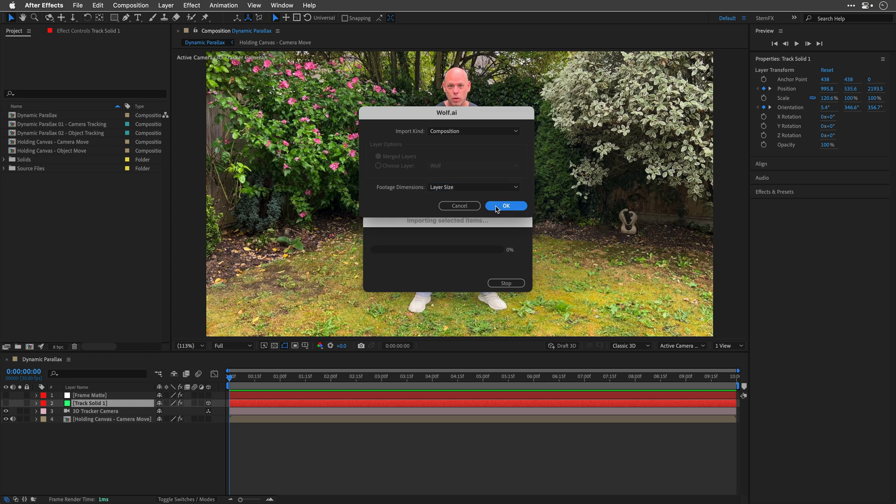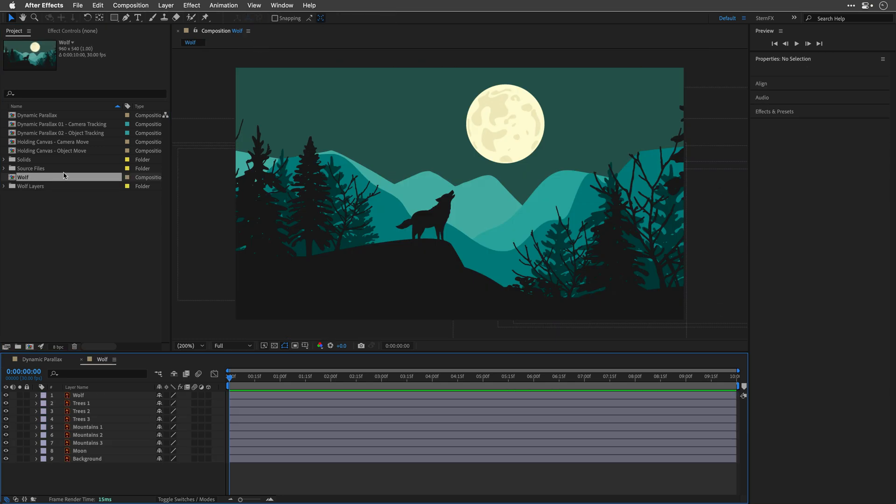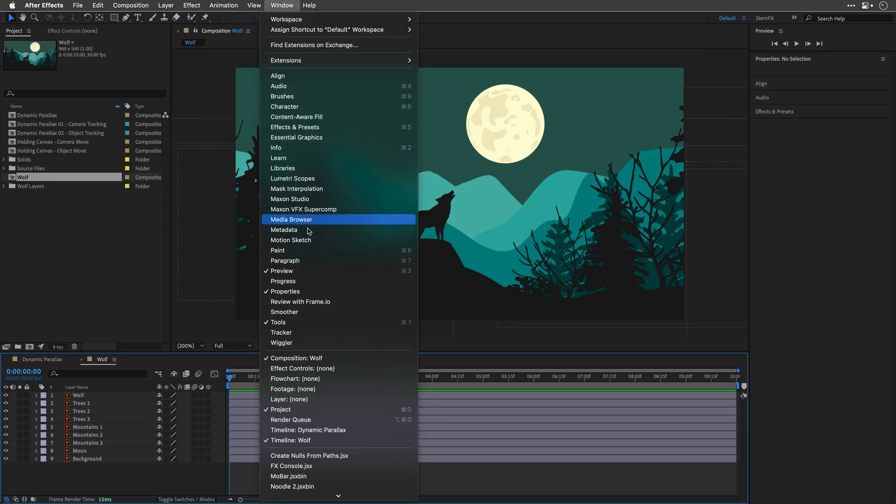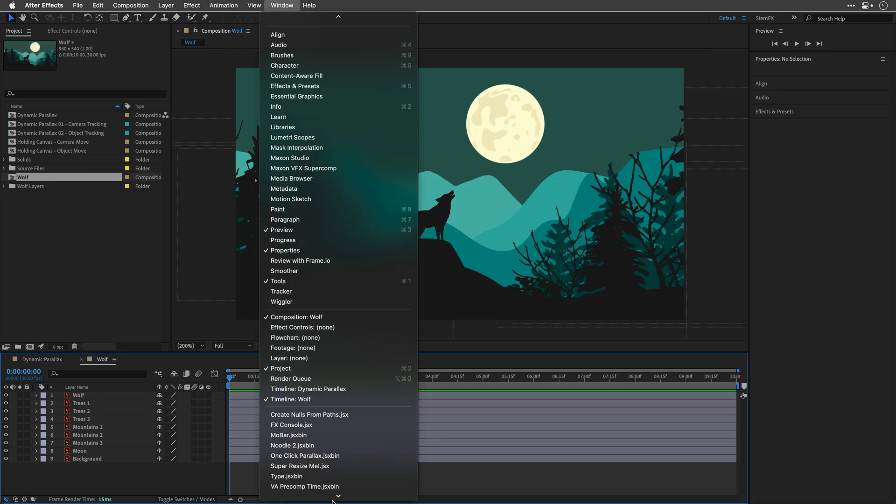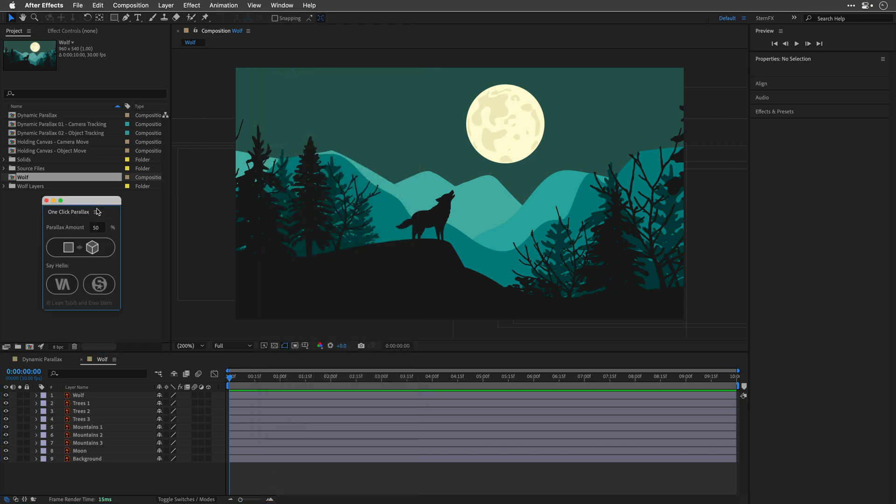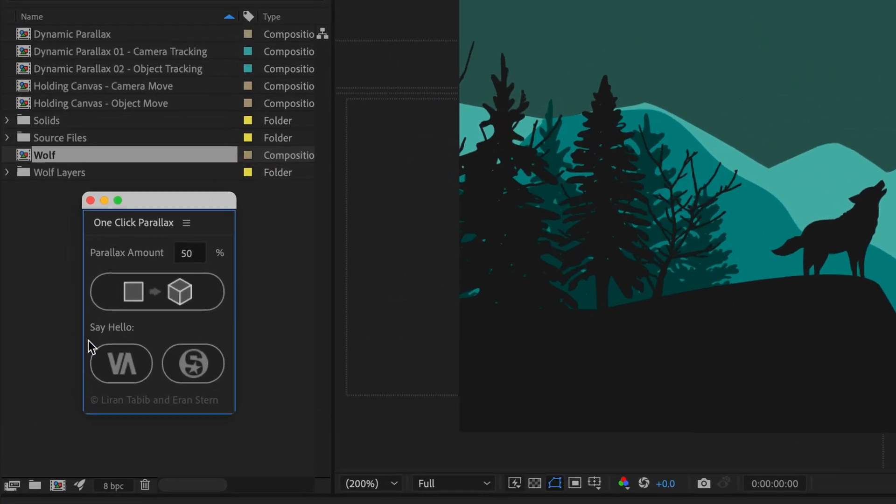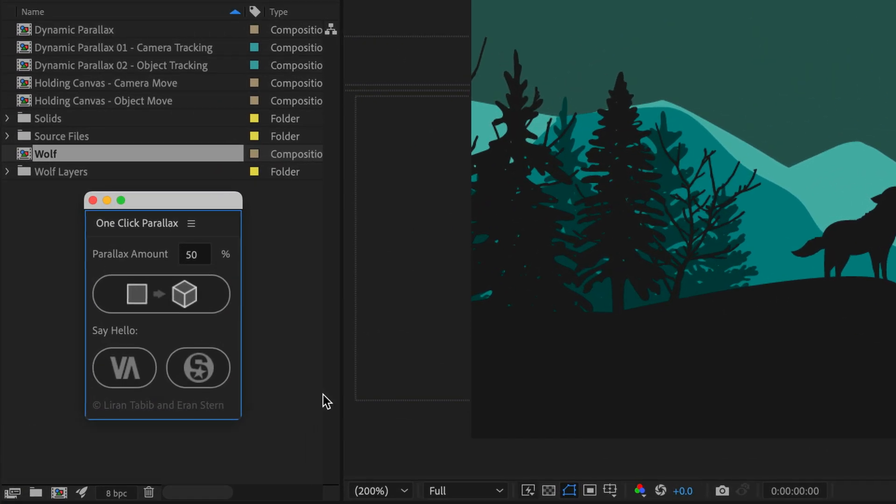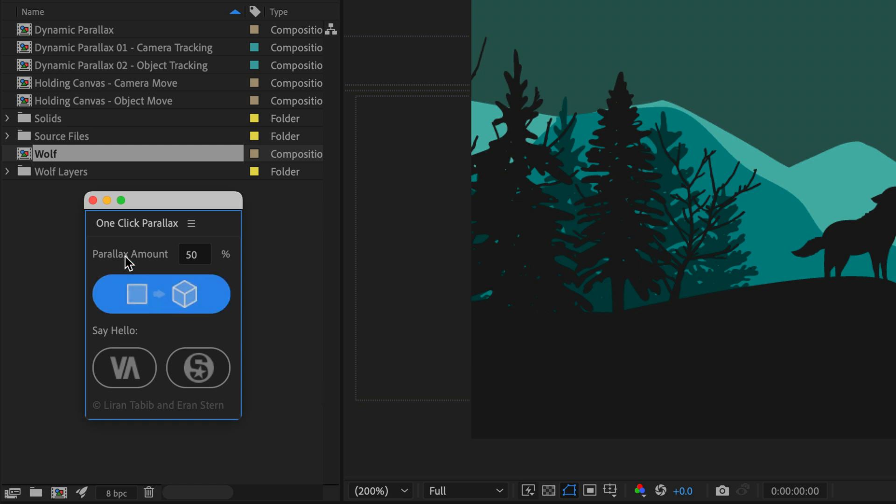Inside this comp, I'll open up the free one-click Parallax script that I've developed together with Liran. Again, there's a link to get the script in the description underneath. For now, I'll use the default settings here, and click on the Create Parallax button.